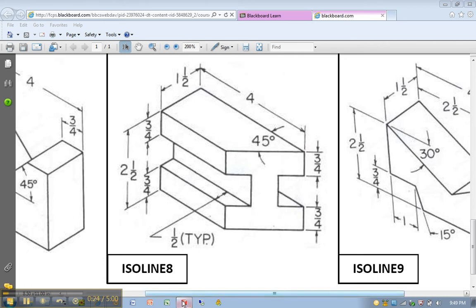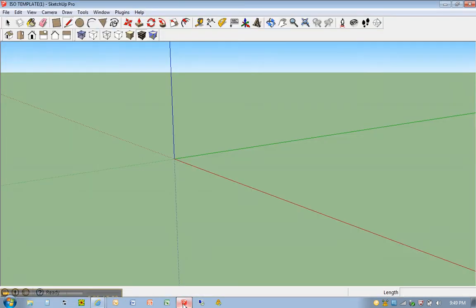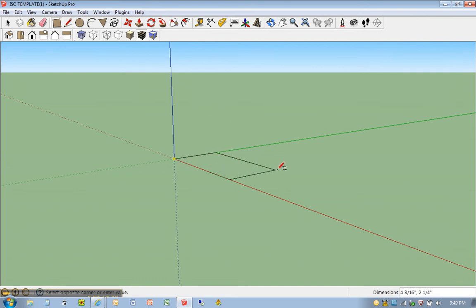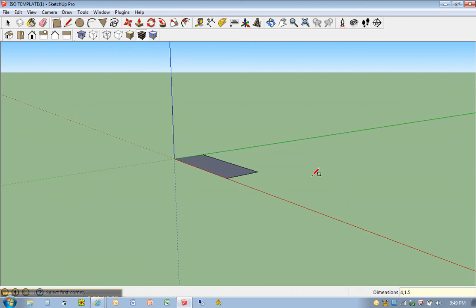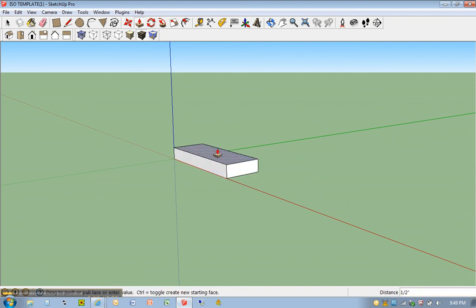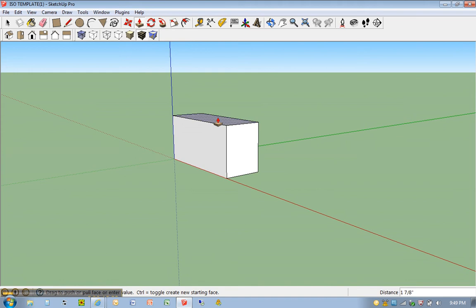I'm going to go ahead and start with our solid. So as before, R for rectangle. Click once, move away, 4 comma 1.5. P for push pull, click once, go up, 2 and a half inches.